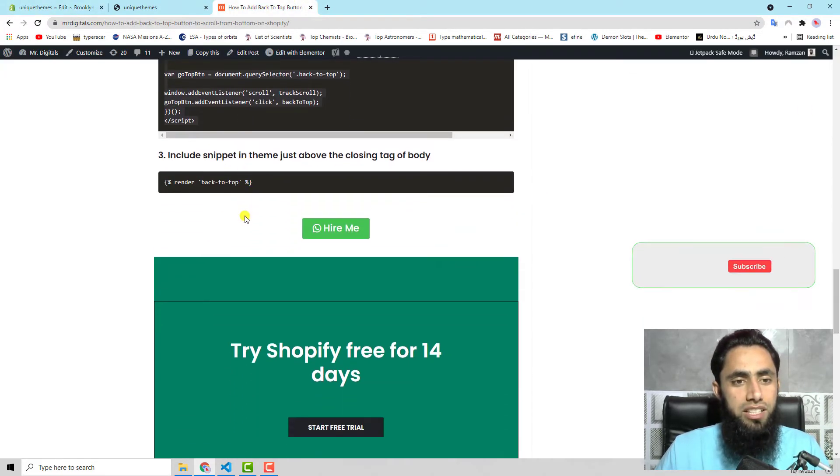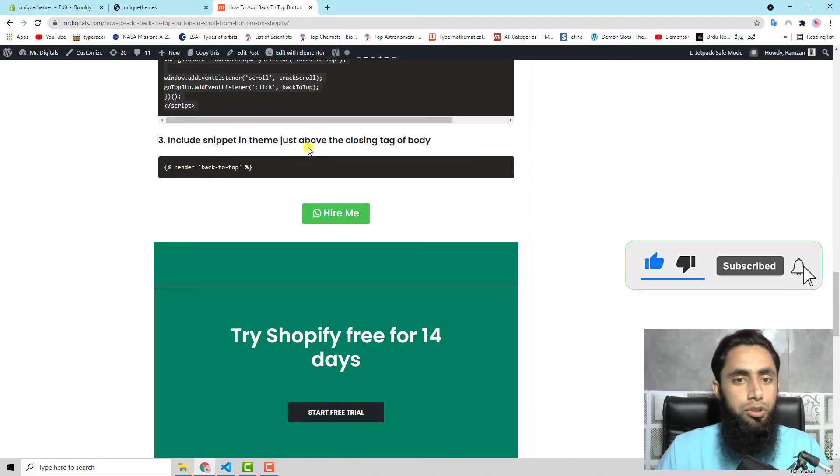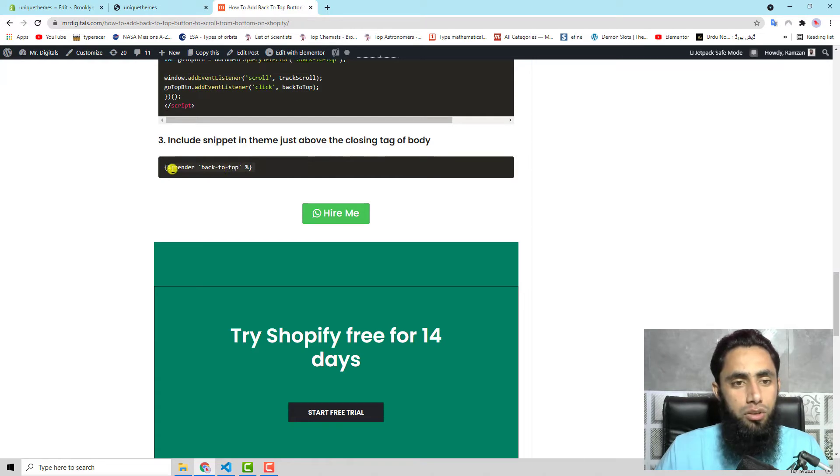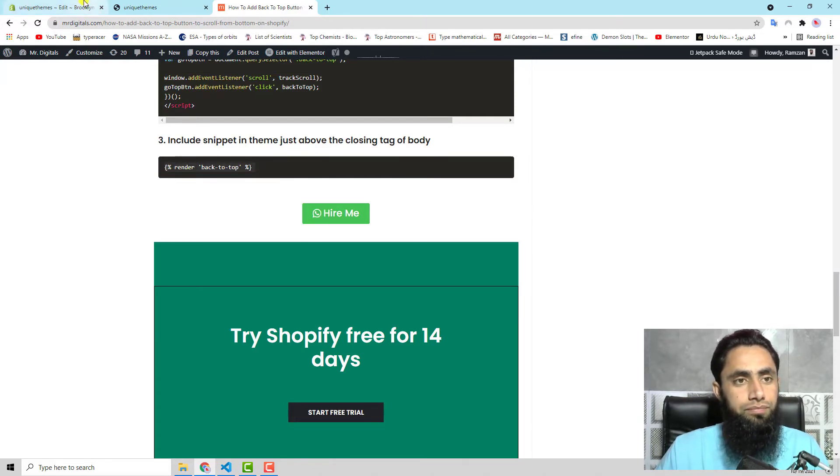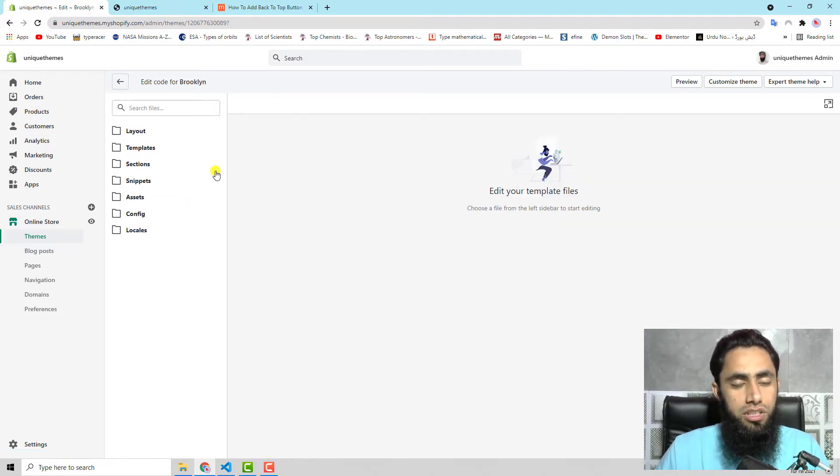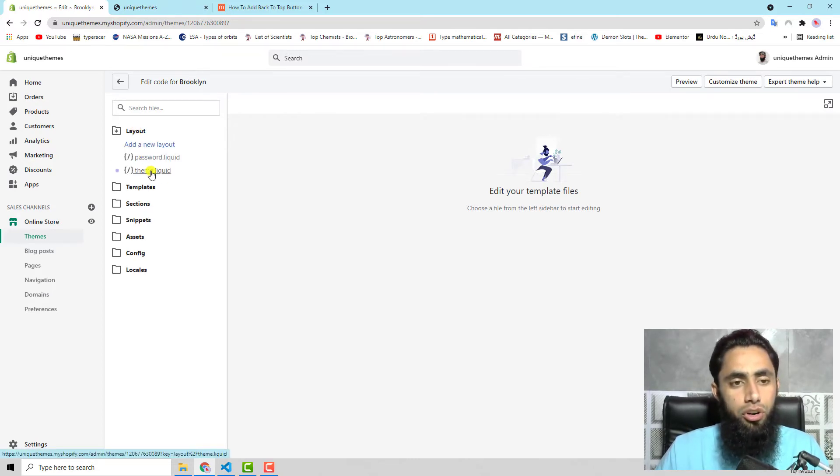The third step is to include this snippet into your theme body tag. Let's copy this whole code - this is only a single line of code.